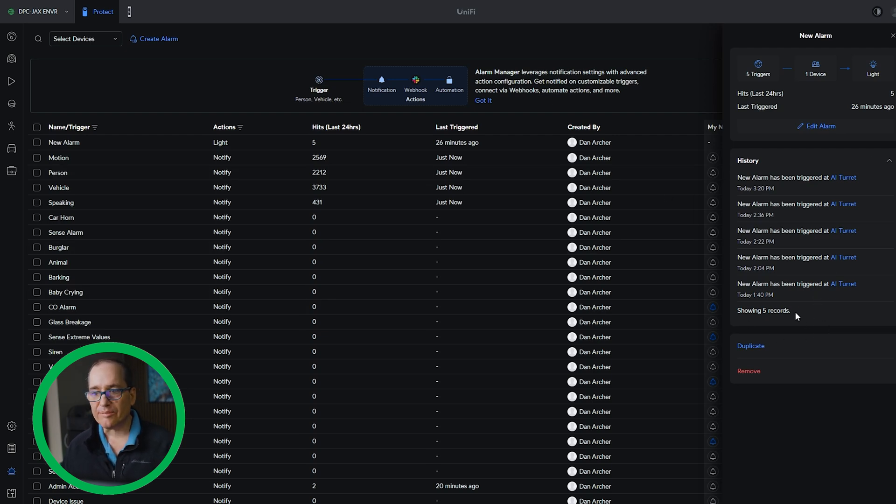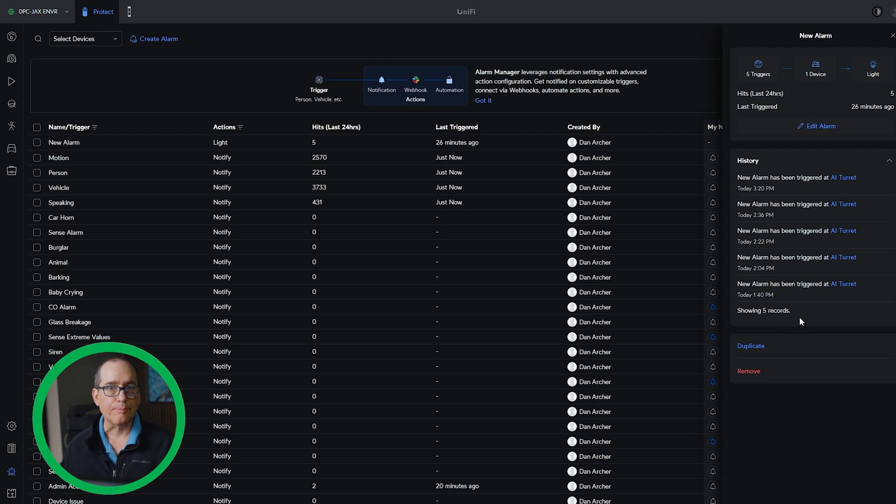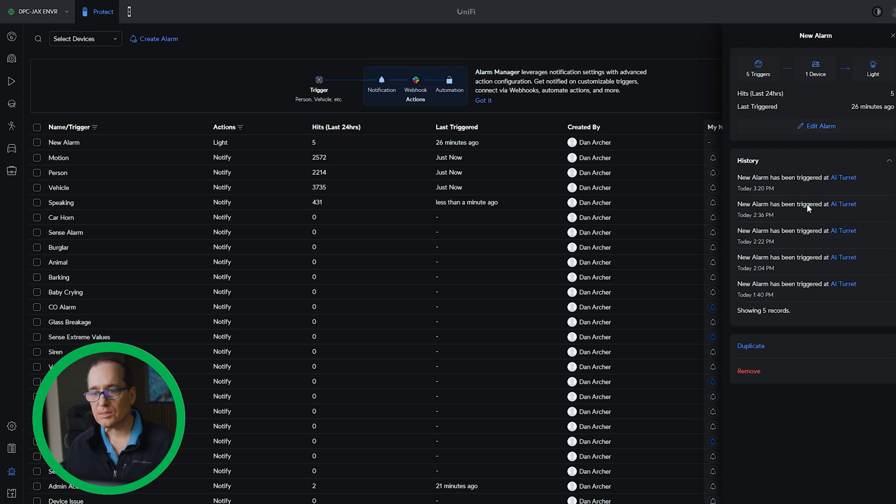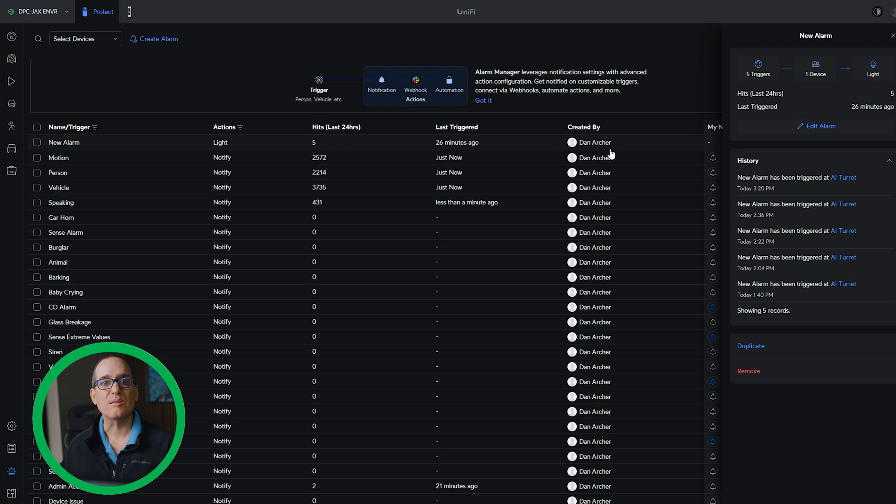So this is a very simple alarm that I set up that I knew would trigger so that I would have some data for this video. But if you had a really important alarm, you wanted to see every time a dog was in your backyard or something, you could really quickly come in here to alert manager and just see how many times that alert hits and clicks. So that history is a really nice addition.